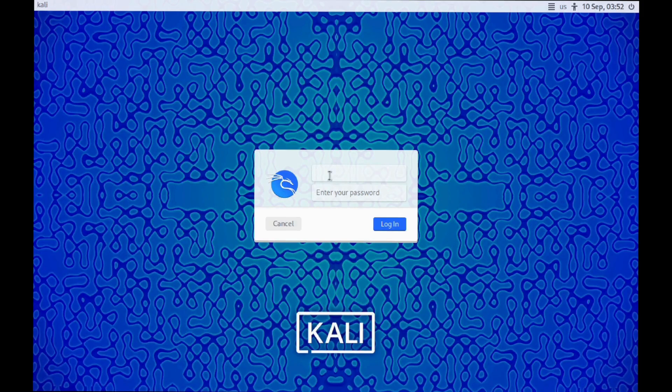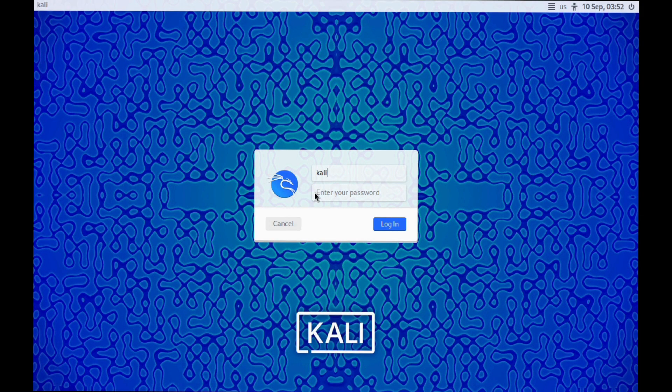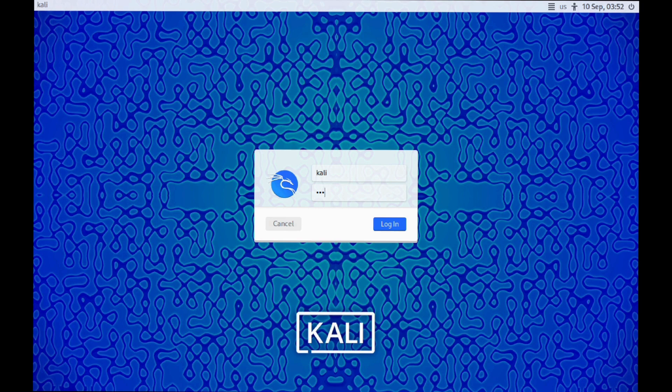Now click on the play button to run the virtual machine. This time it will boot into the Kali Linux desktop. Wait for 10 seconds to see the login screen of Kali Linux. Now log in with your password.